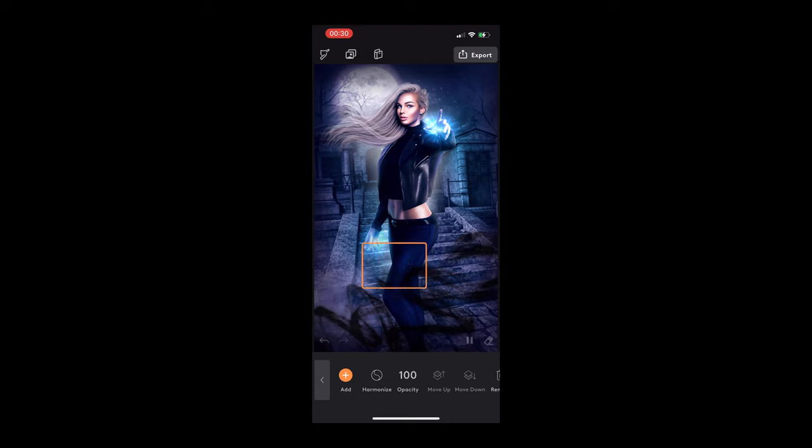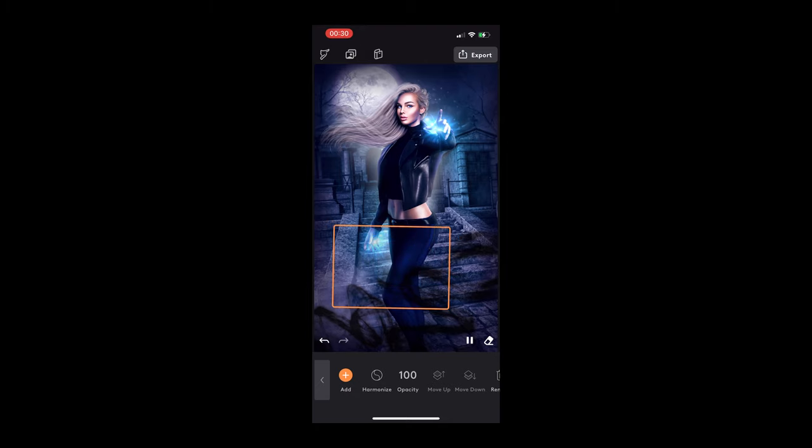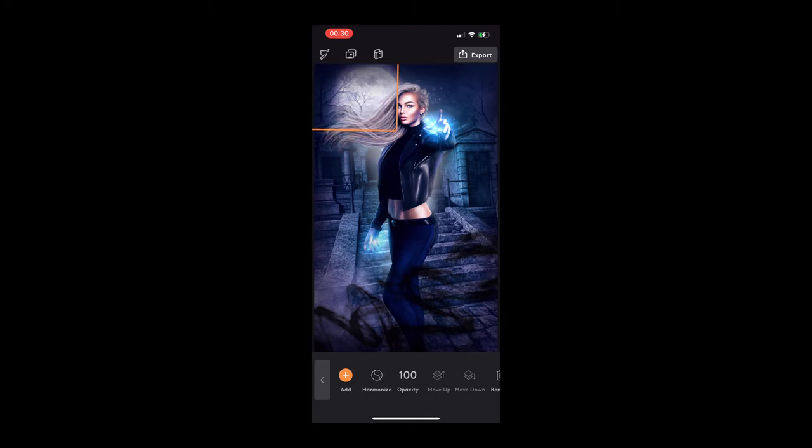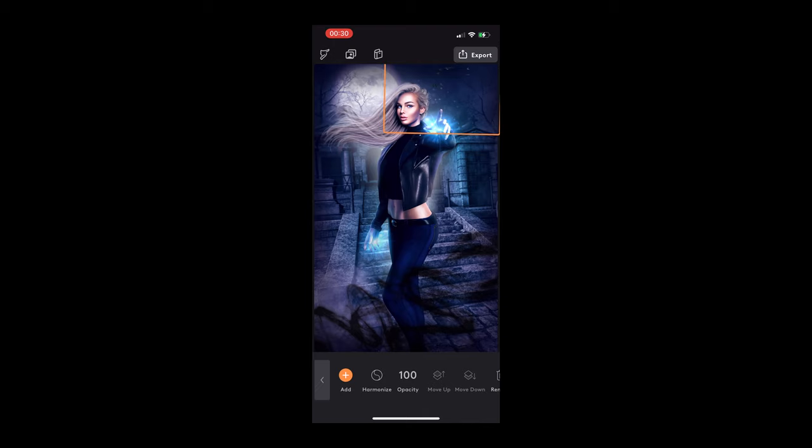So when you're done with that, you can actually add different elements. So let's say we want to add some of these flying bats around to make it super spooky. You can make the element bigger, smaller, and position it anywhere you want on the screen, and just figure out where you want it to lay.